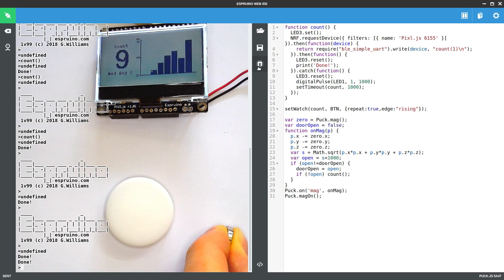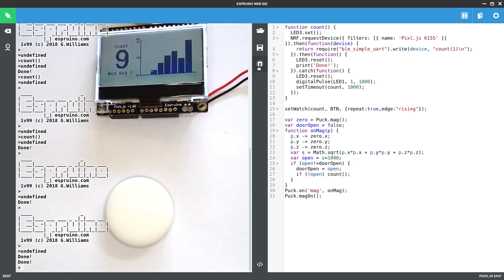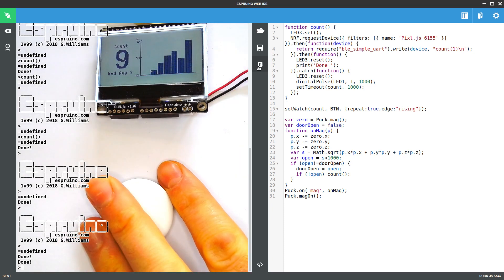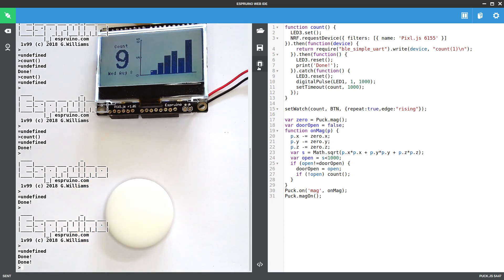So now you have this really nice remote sensor. You can just put the PixelJS within radio range and you can put the puck by your door or whatever you're measuring and you're completely sorted. And yeah, that's it. Thanks for watching.